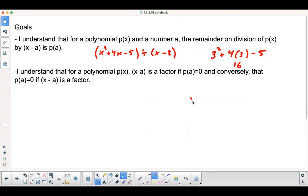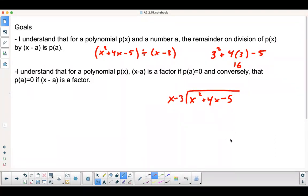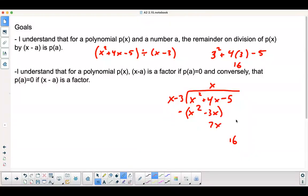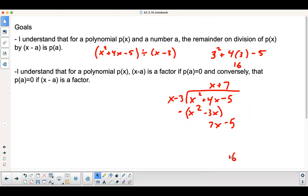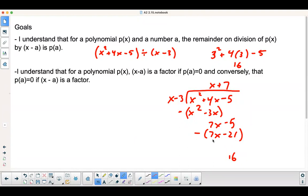So basically, if I did long division of x squared plus 4x minus 5 divided by x minus 3, the last number you get is going to be 16. These cancel, and this becomes plus 7x. Bring down the negative 5, I get plus 7. 7 times x is 7x, this will be negative 21. Subtract — these cancel. So this is negative 5 plus 21, which gives me 16 as my remainder.